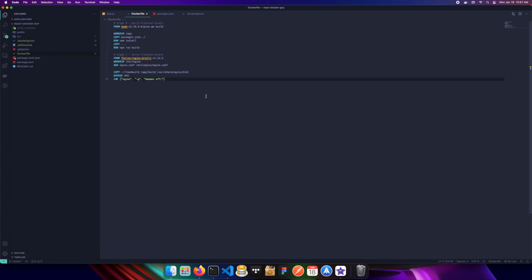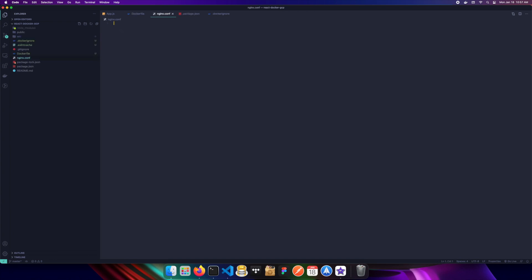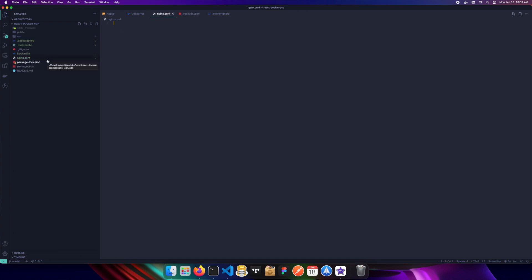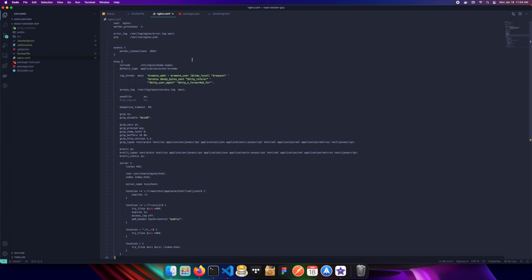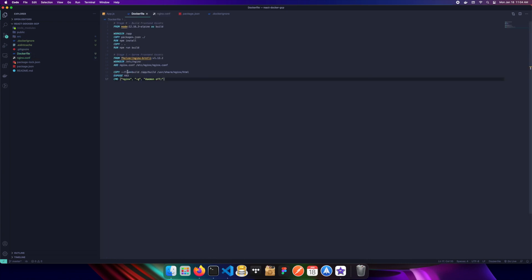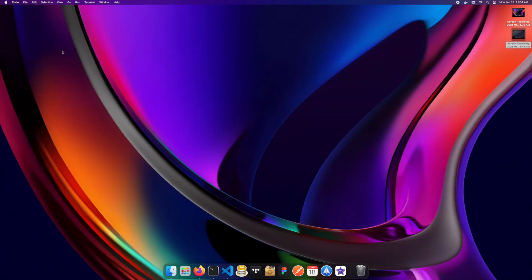Before building, we need to create our `nginx.conf` file. In the root of the application I'll create a new file called `nginx.conf`. There's quite a bit of code in it — feel free to copy it from the repository. Essentially it tells nginx where to find the static files in the HTML folder and configures it to listen on port 443, matching what we exposed in the Dockerfile.